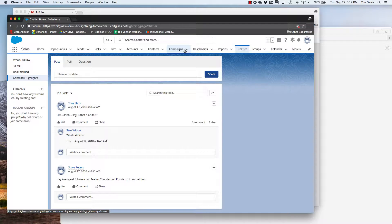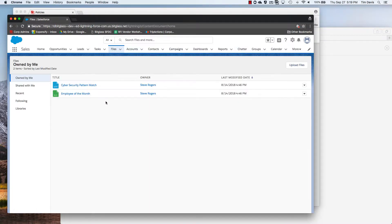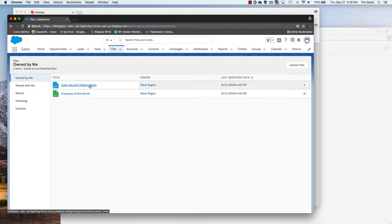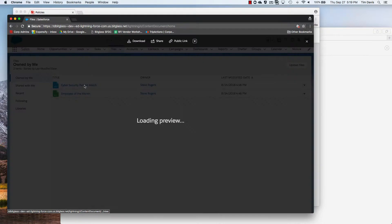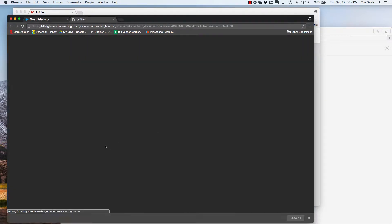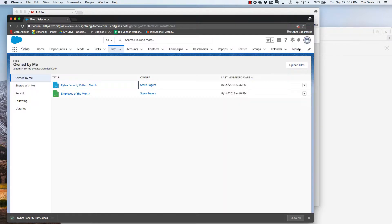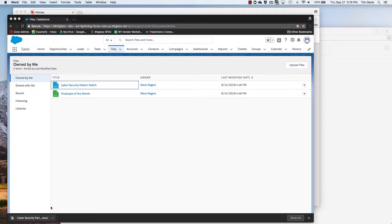Now let's go to another browser where we're logged into the Salesforce environment and try to download a file that should match this DLP pattern. We see that the download of the file completes, but the file contains a blocked DLP message. So we know our policies are working as we expected them to.